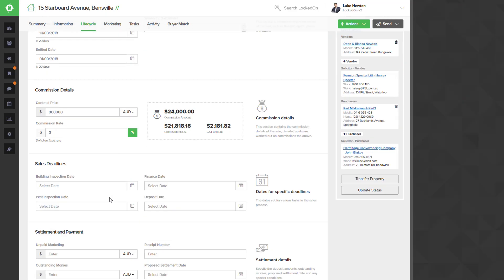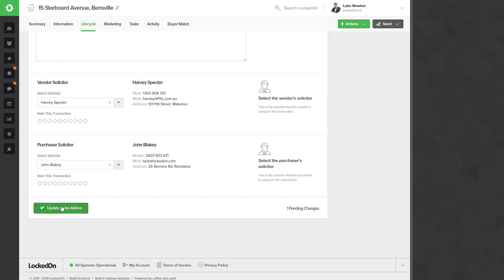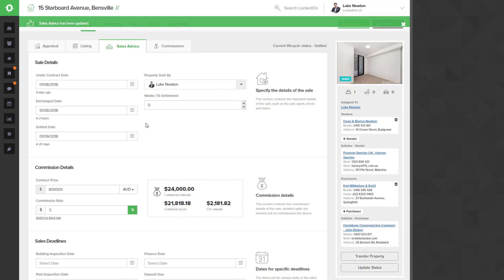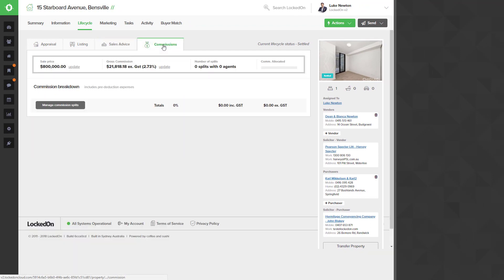Once this has all been entered, you can then scroll to the bottom and update the sales advice for this to save. The next step is you're now ready to add your commission splits, so you can go to the Commissions tab.